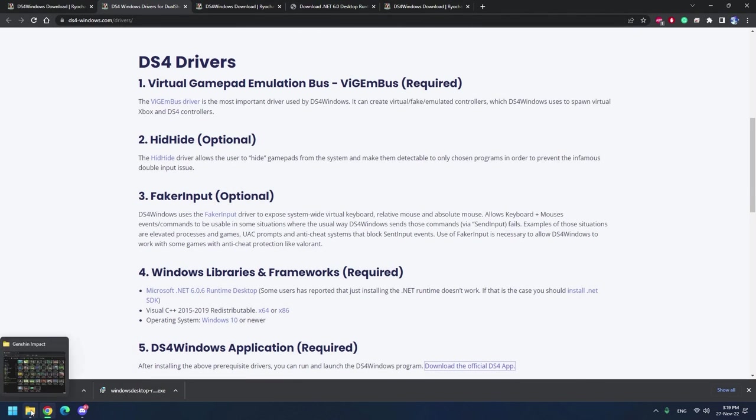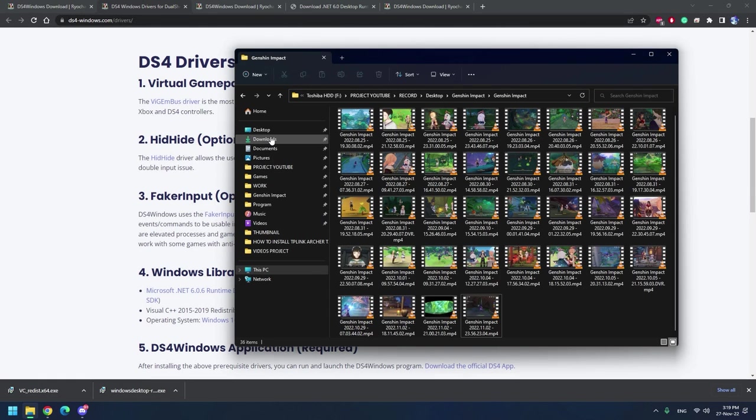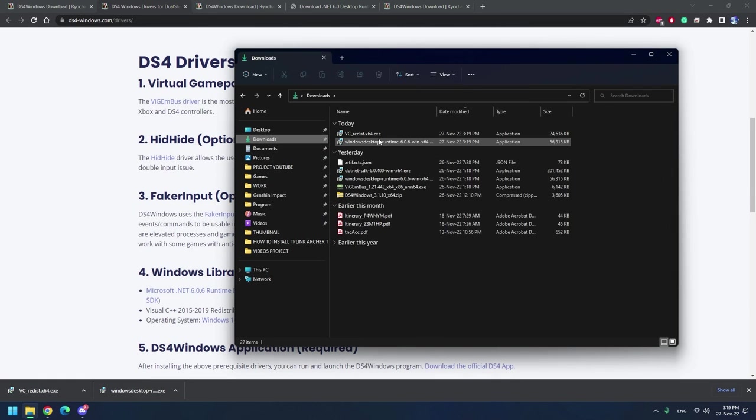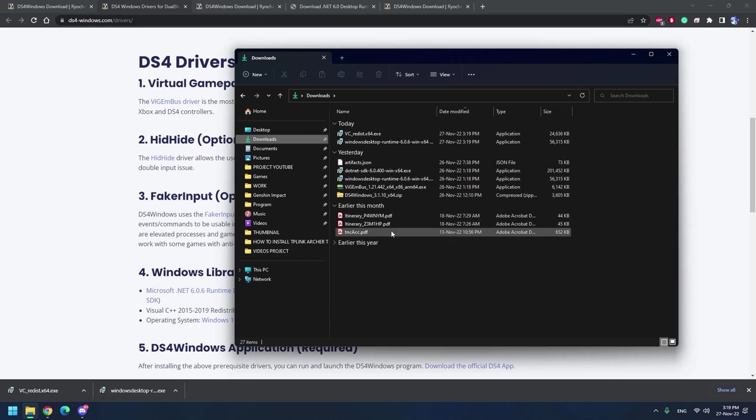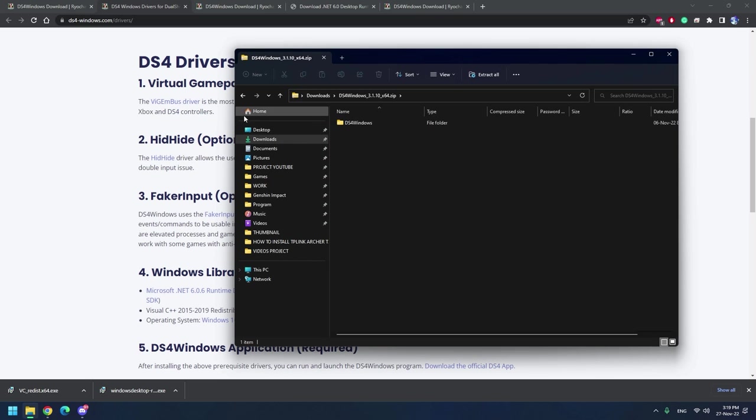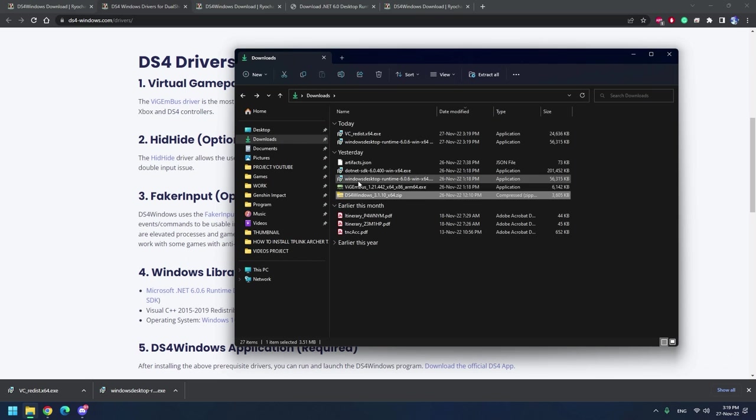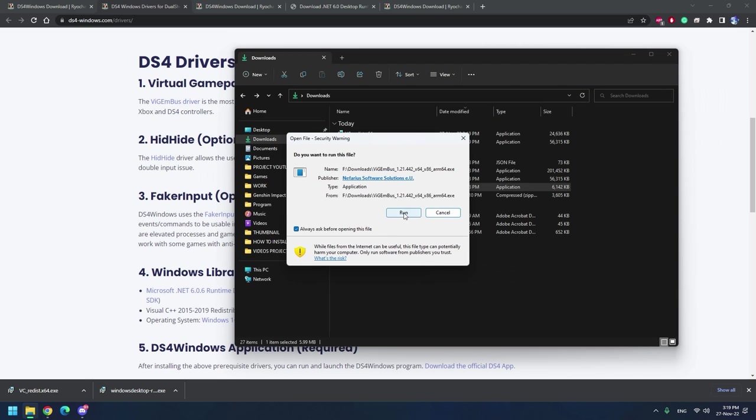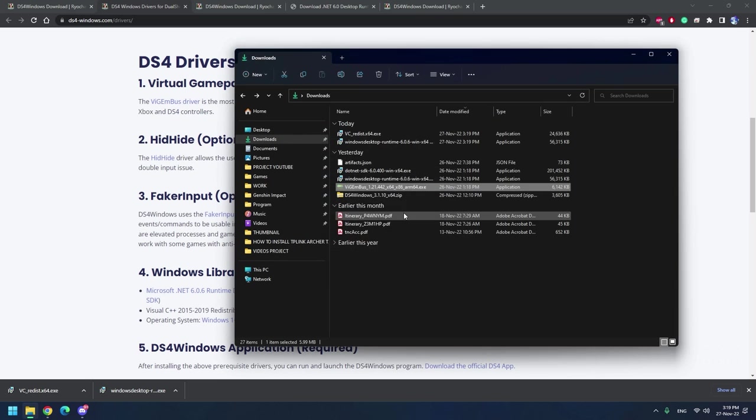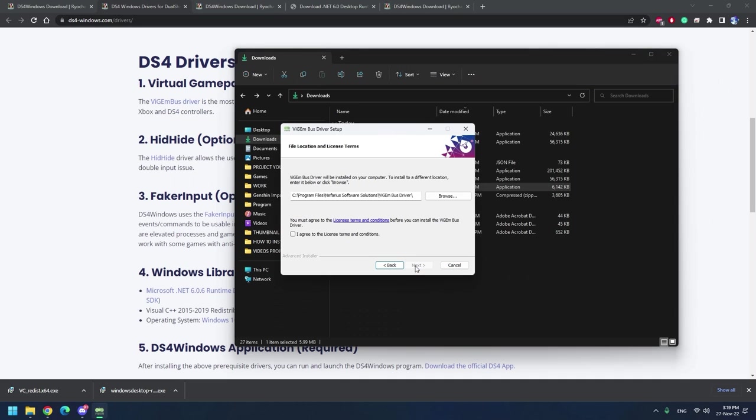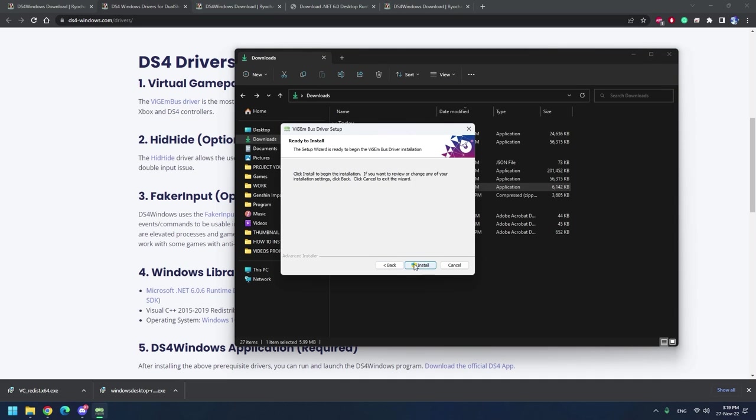Once you download all of them you need to start installing them. First up we install the vgembus itself and let it install.